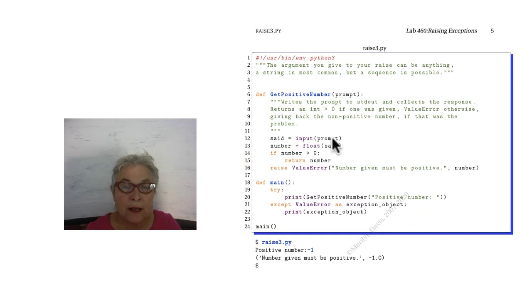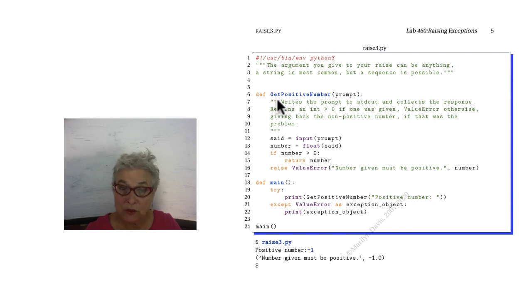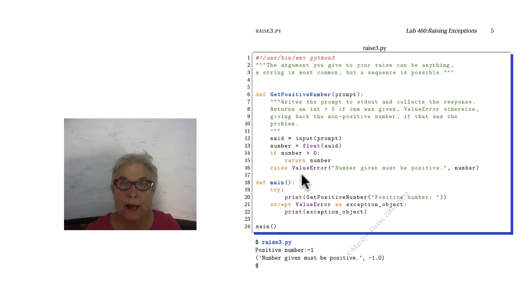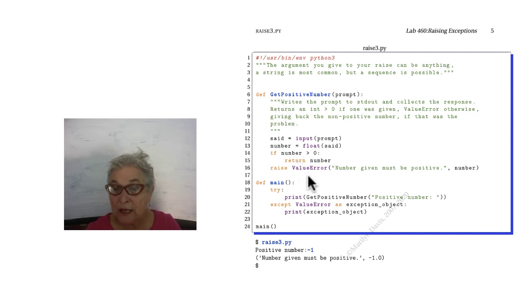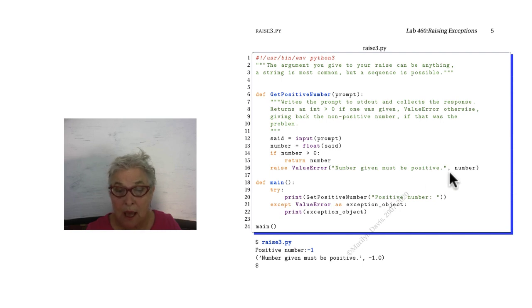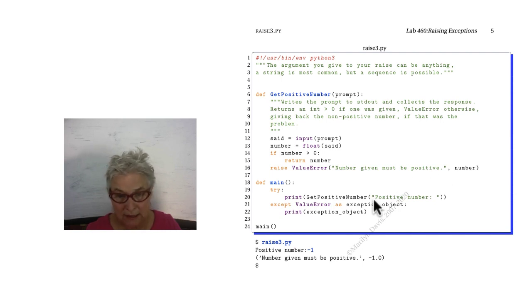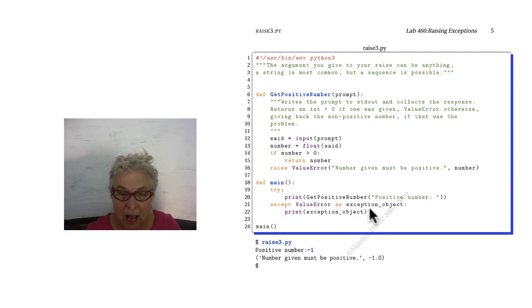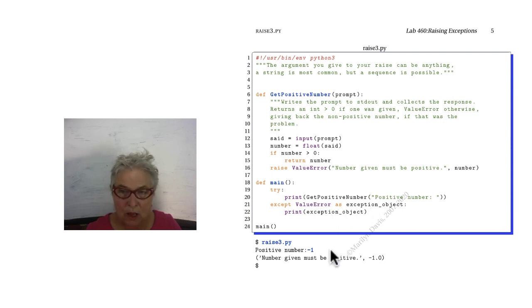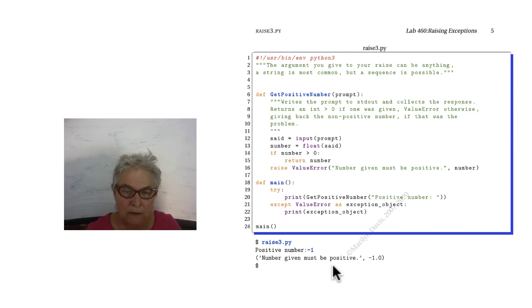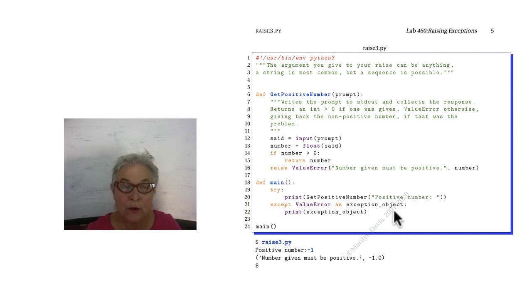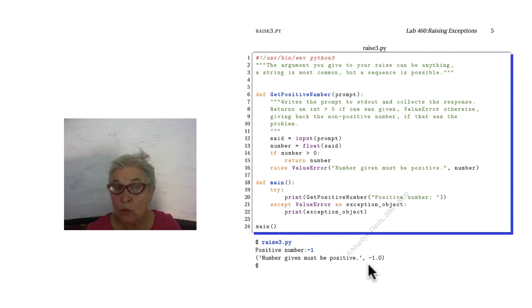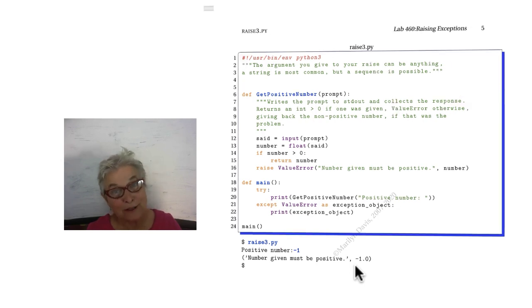Here we're making another getpositive number. But this time when we raise our value error, we're putting in two arguments. Then when I collect my value error as my exception object and I print it, I see that what came back was a tuple, the same arguments. So that's why there was a magic get item when we looked at the help on exceptions.